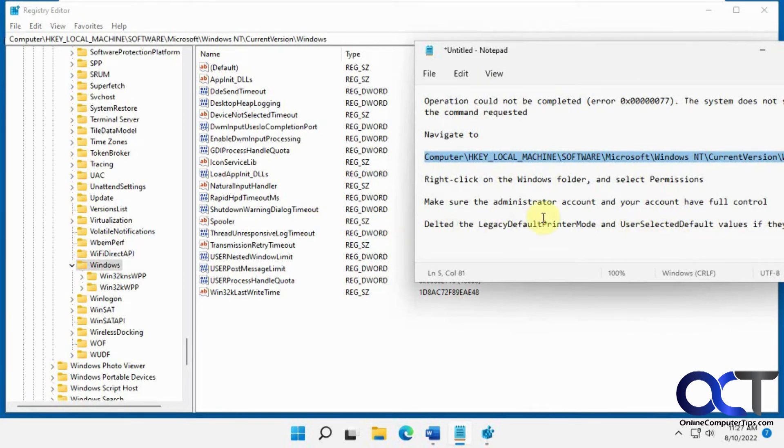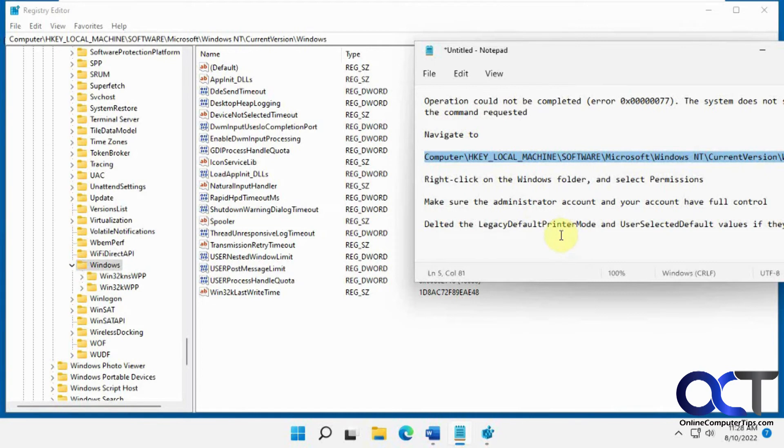I've seen these more on Windows 10 than Windows 11. This is Windows 11, so you might not have them depending on which version of Windows you're running. But if you do have them and you're running Windows 10, you can find these and delete them.